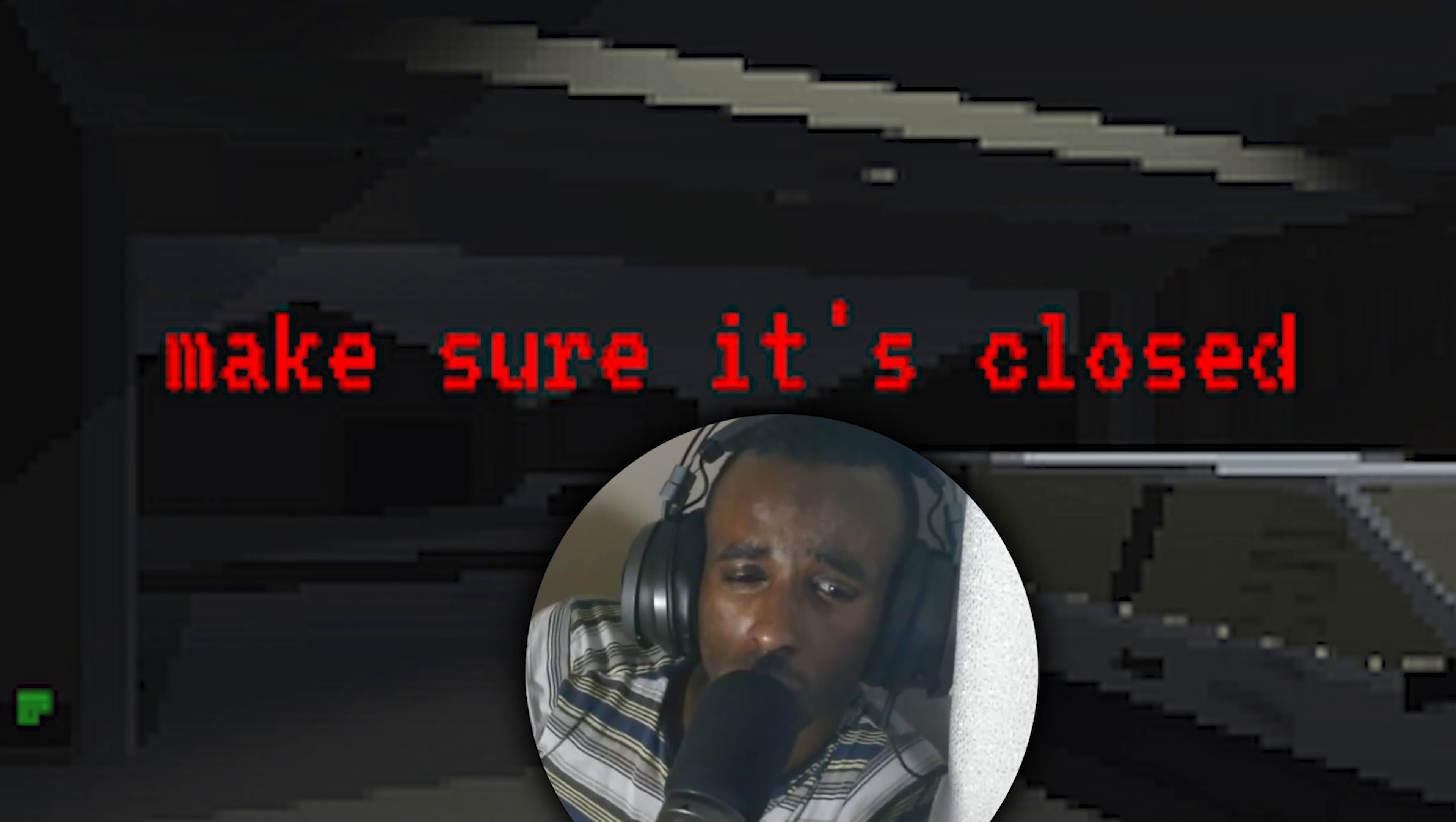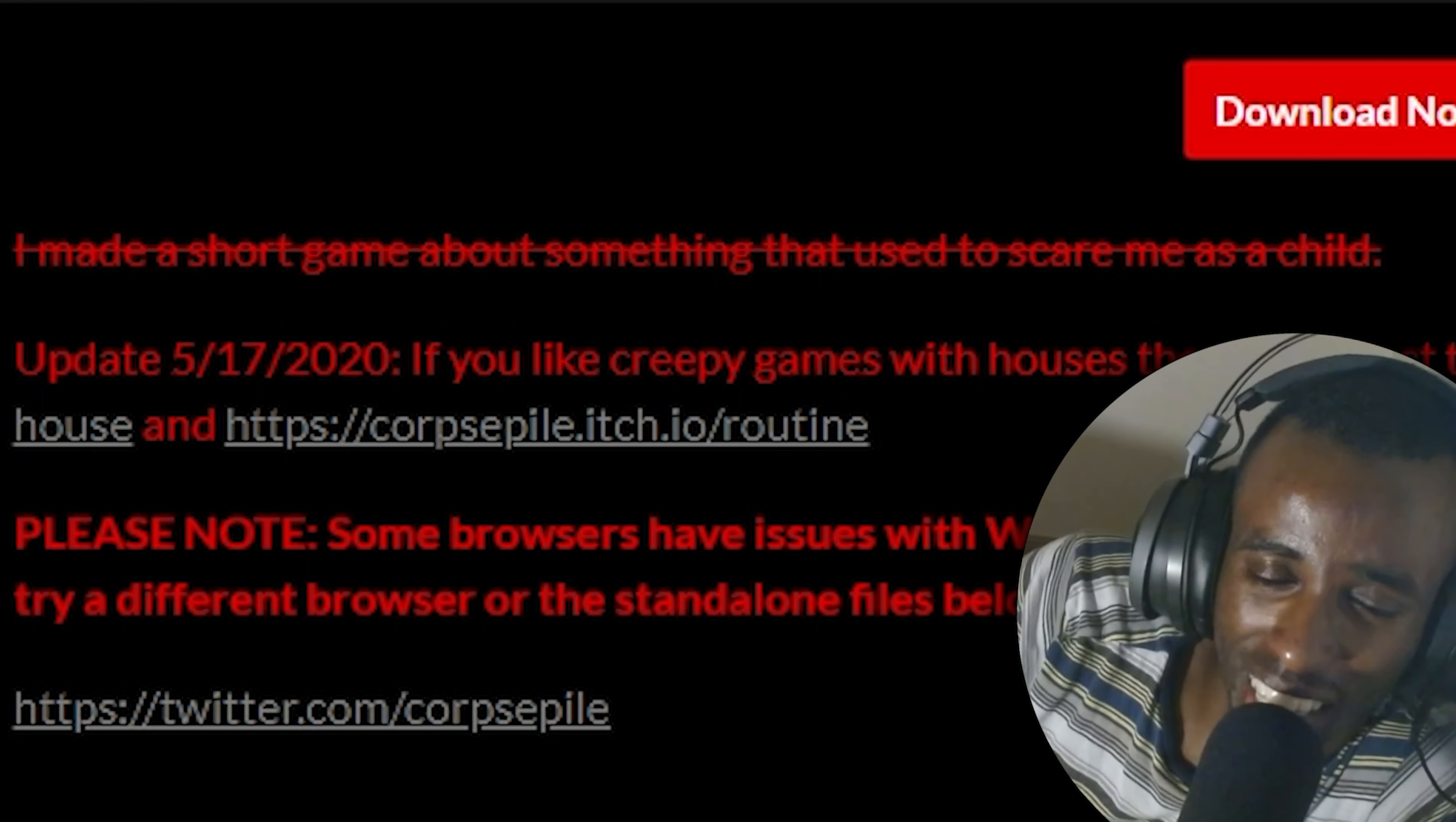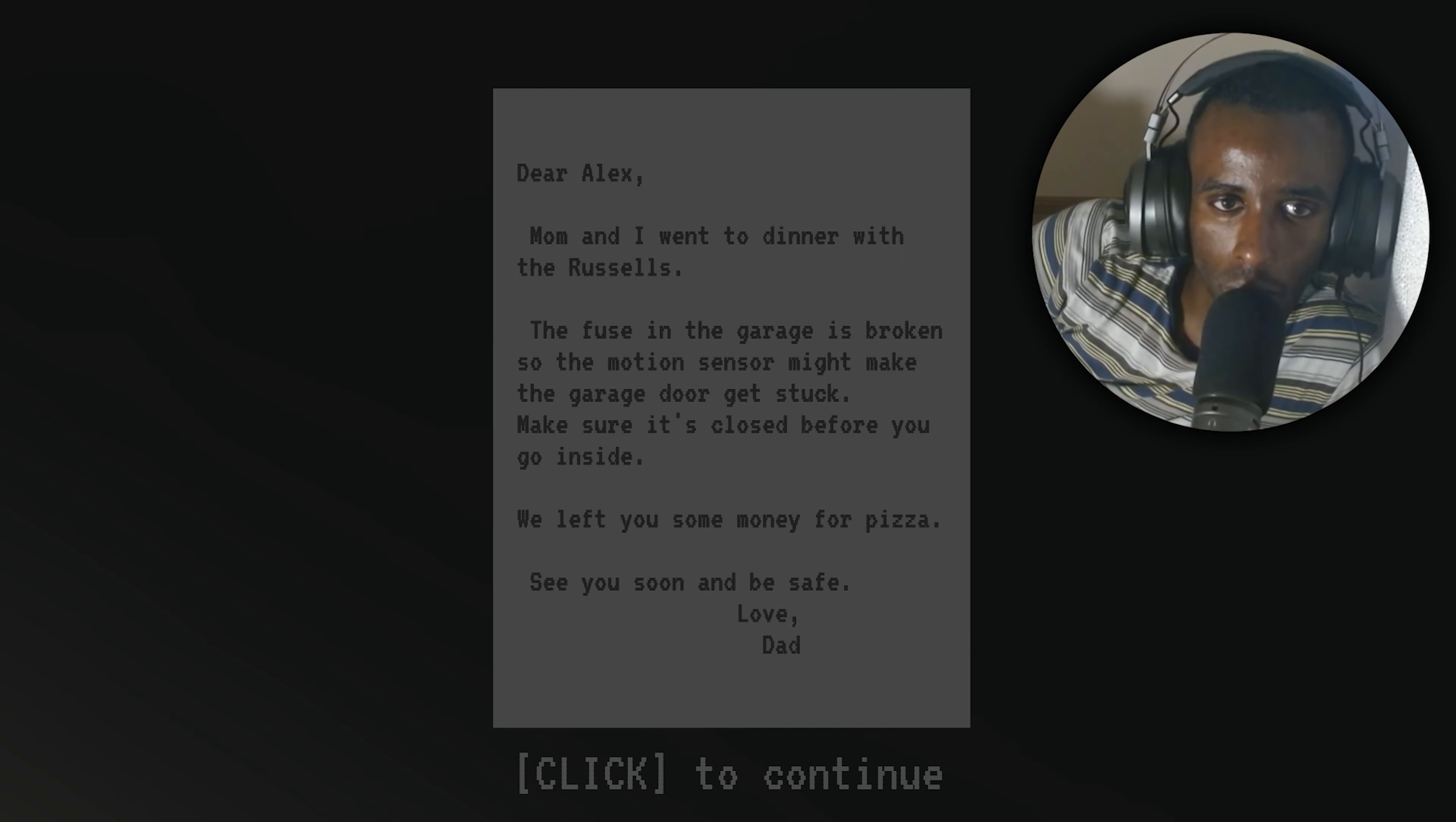Yo, today we're playing 'Make Sure It's Closed.' I made a short horror game about something that used to scare me as a child. Starting the game. 'Dear Alex, Mom and I went to dinner with the Russells.'